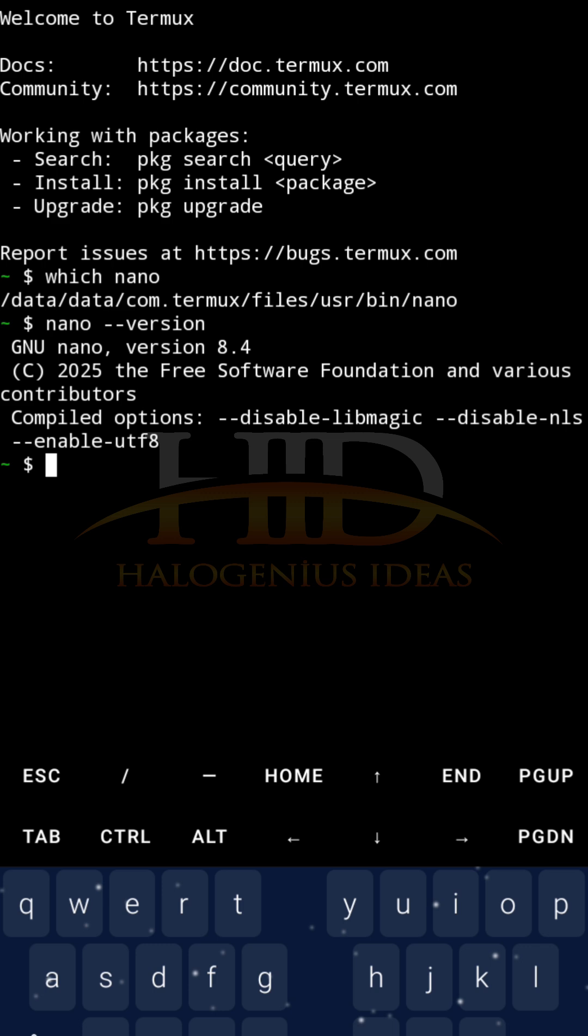Now we go ahead to basic nano usage. I'll show you how to create a file, how to edit existing files, how to save it, and all that.